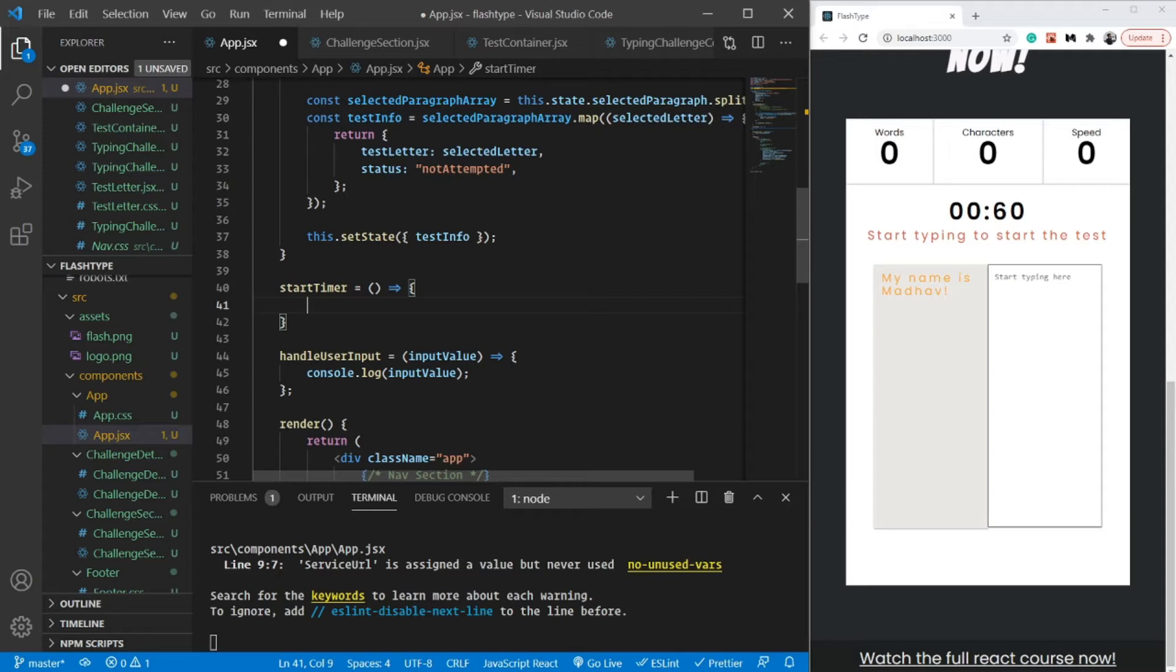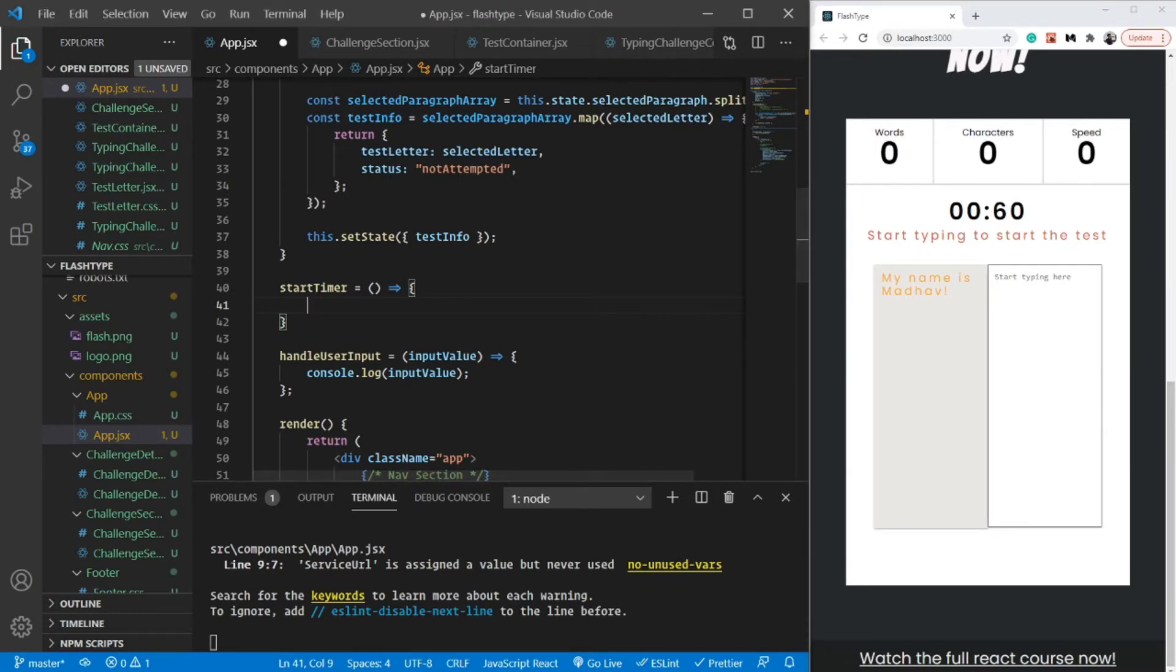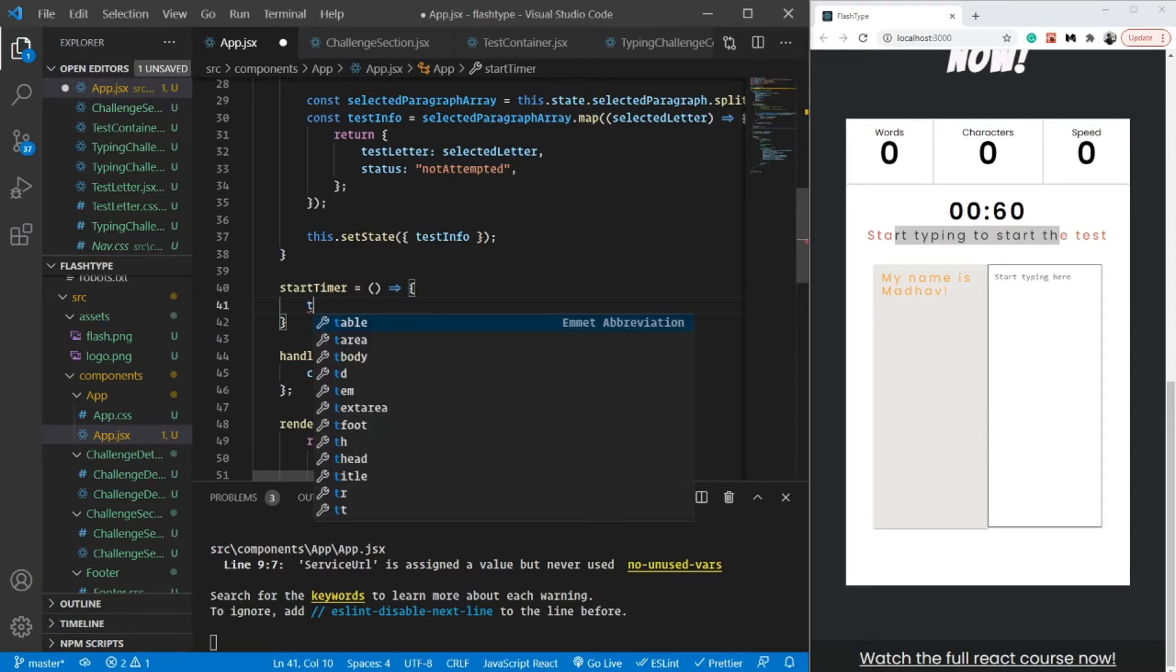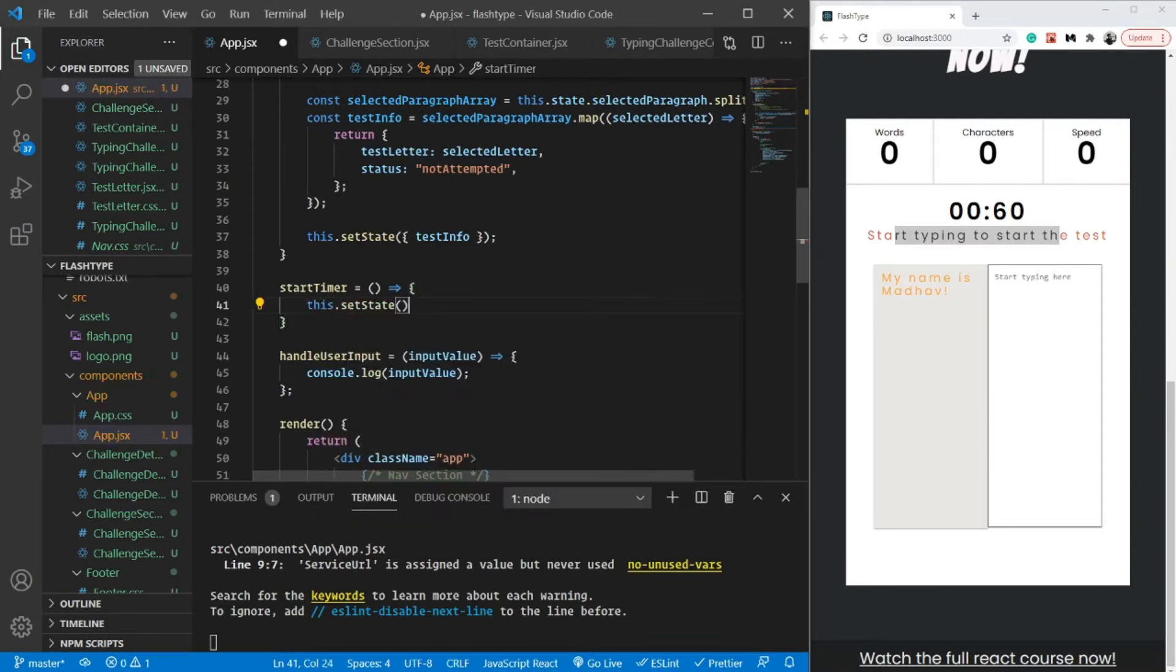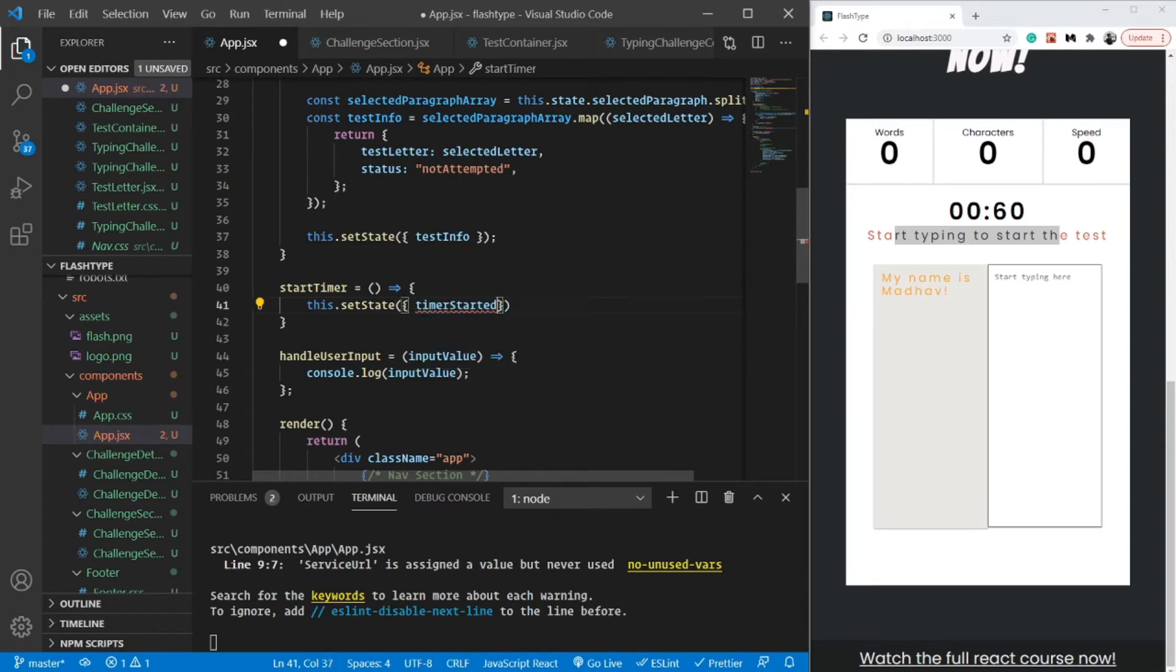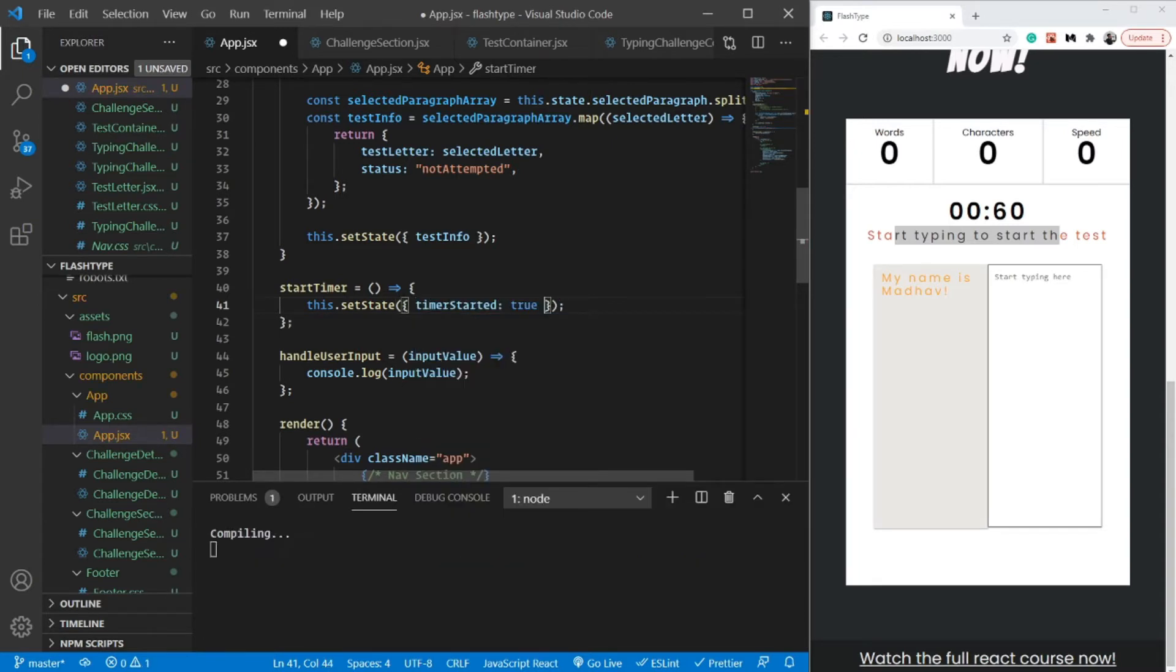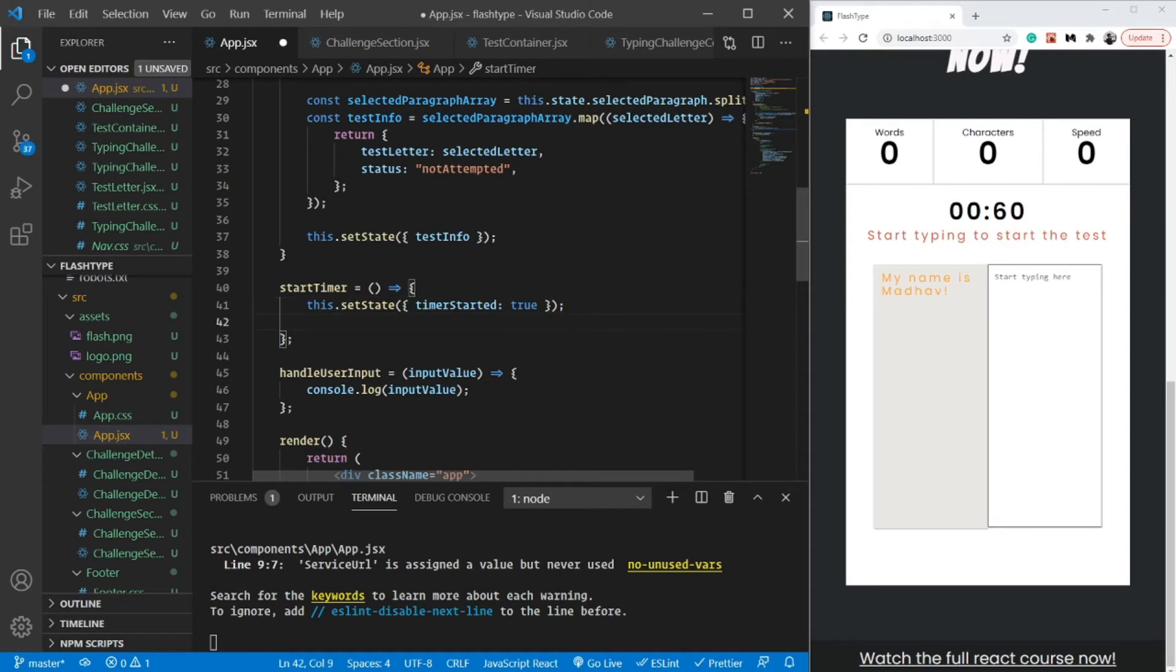First, I'm going to set timer_started as true because as soon as the user presses something, the timer_started boolean should become true so that this particular thing disappears. Let's handle that. So setState, timer_started is going to be true. This is amazing.